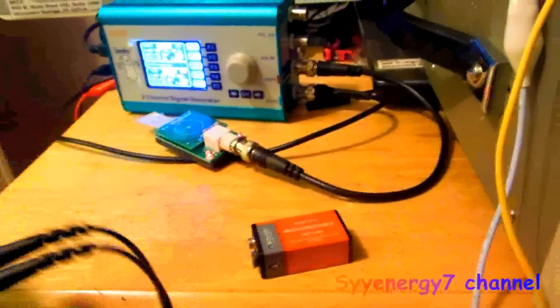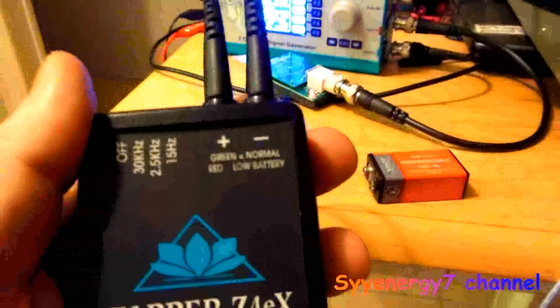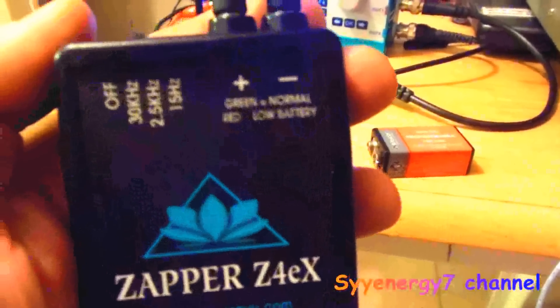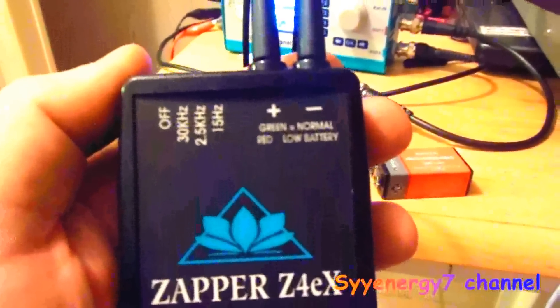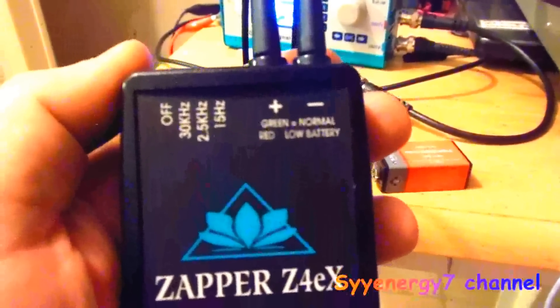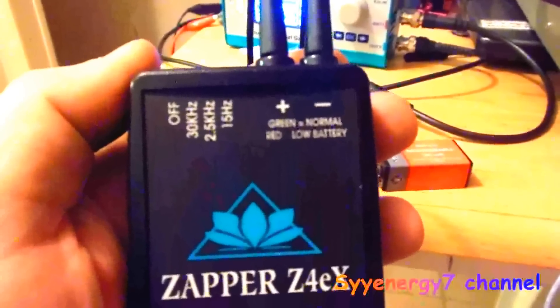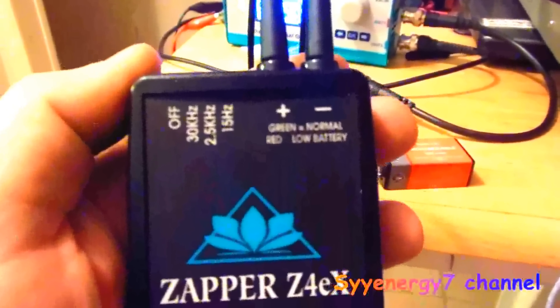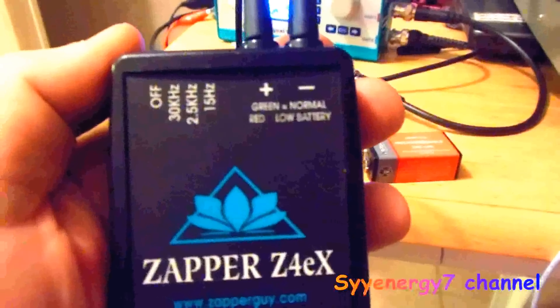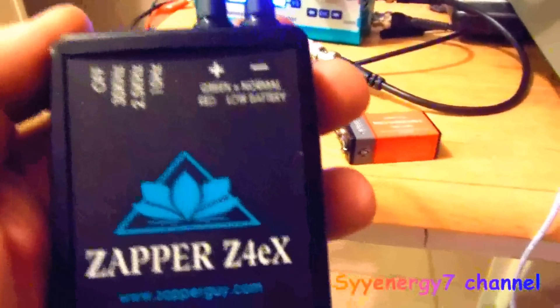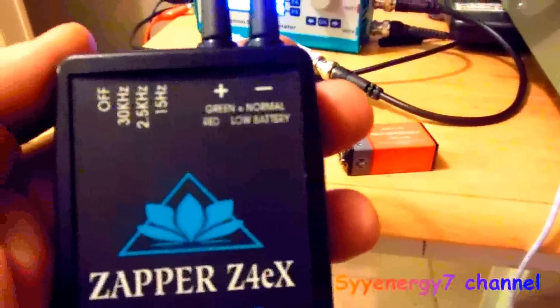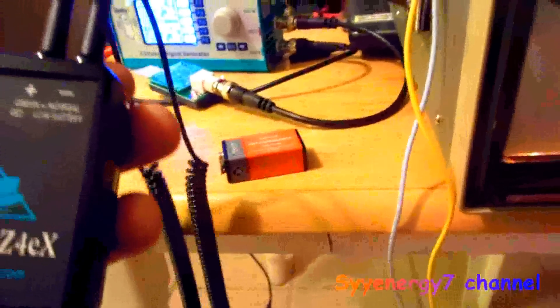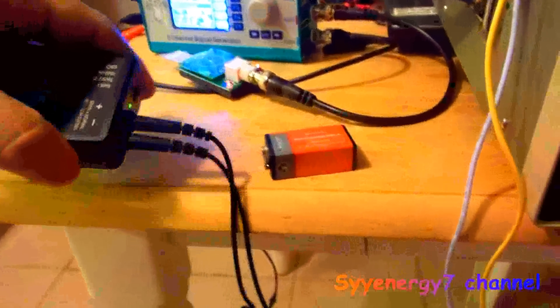I'm using the Extreme Zapper, this is a Hulda Clark zapper. I got it on 30,000 hertz. This has three frequencies: 2500 hertz, 30,000 hertz, and 15 hertz which is the Don Croft frequency. It takes one battery, but normally these don't put out much more than 9V.